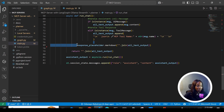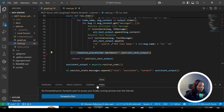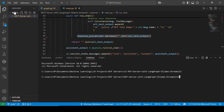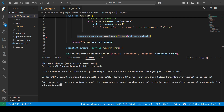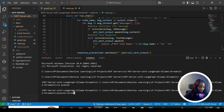Now we're going to run the code to see how the application looks. I'll come to the terminal, activate our virtual environment, navigate with `cd planner`, and run `streamlit run main.py`.